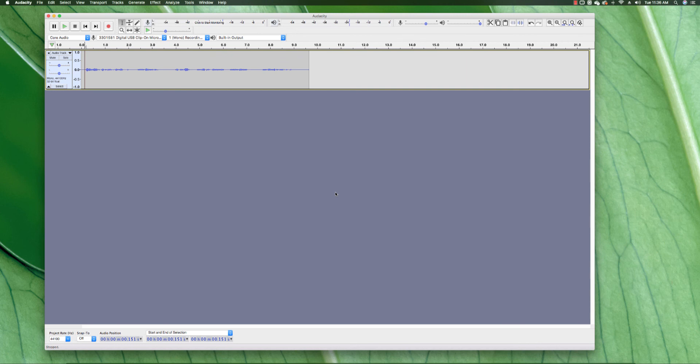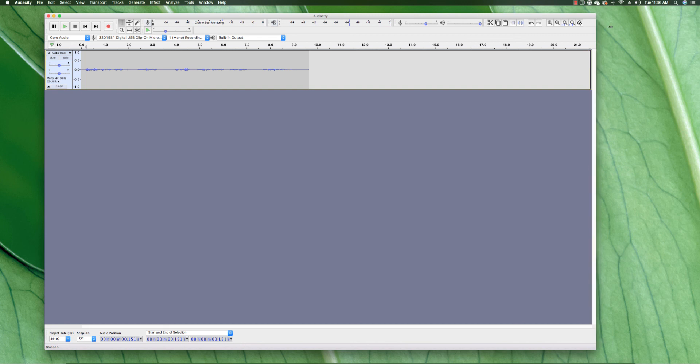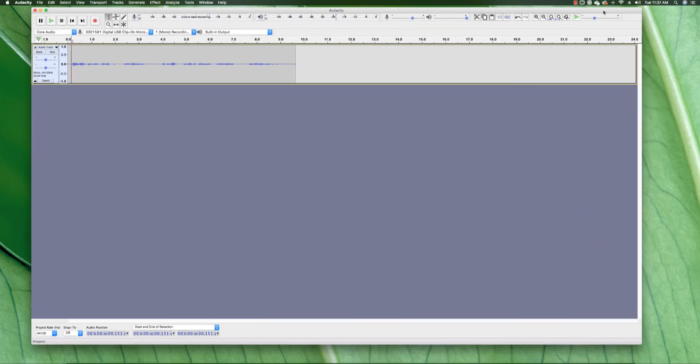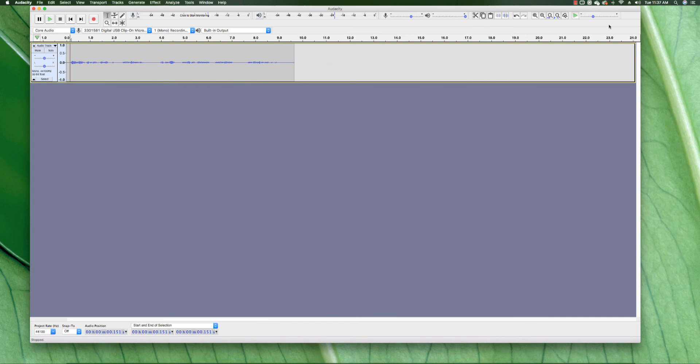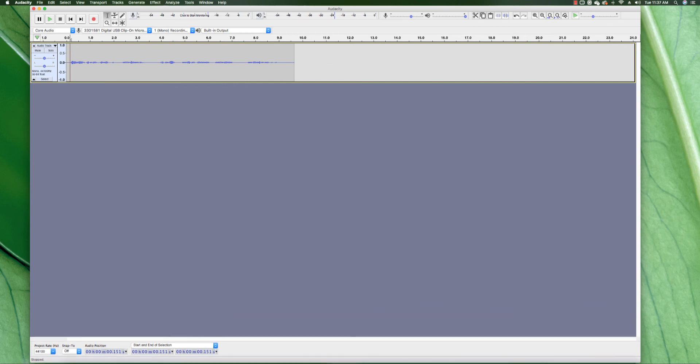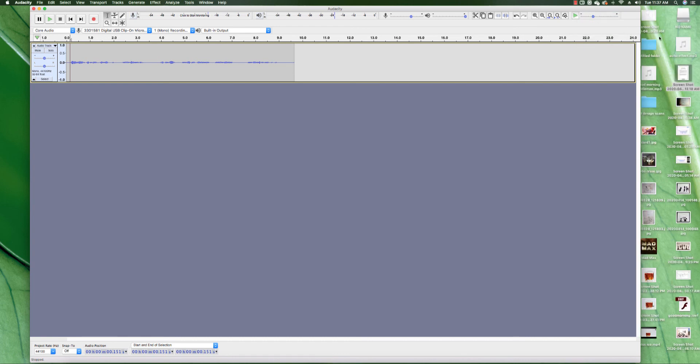And now I'm going to go ahead and play it back for you guys to hear how it sounds. Hopefully it came out really good as an MP3. And just like that, you'll create an echo effect for yourself in Audacity. Alright, let's play it back and hear how it sounds.